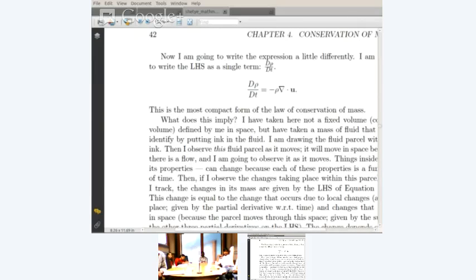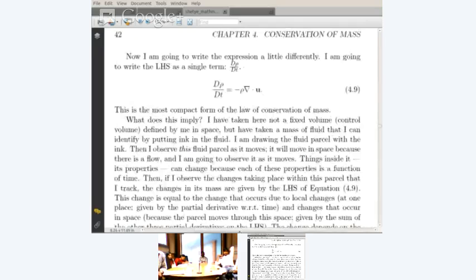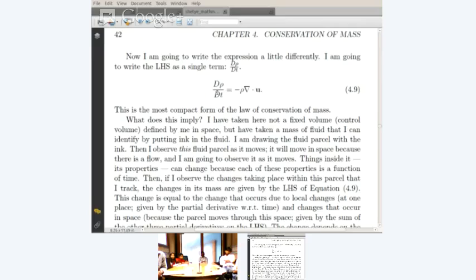Now we go through some terminology and notation. We rewrite the expression a little differently. The left-hand side is a single term: capital D rho by Dt. D rho by Dt equals minus rho div u-bar. This is the most compact form of the law of conservation of mass.